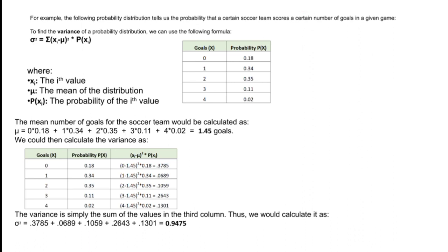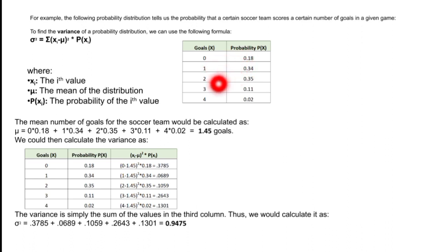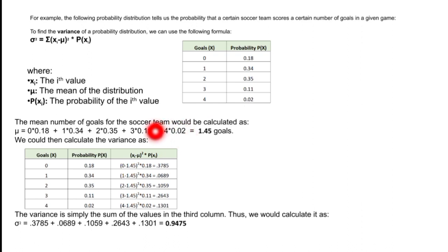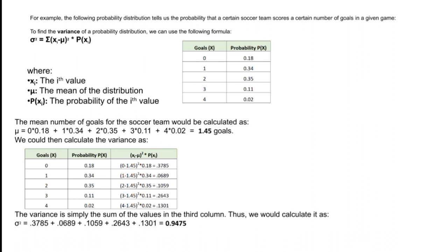To find the variance I first need to find out the mean, because variance is measured from the center value. To calculate the mean I multiply x_i by P(x): 0 times 0.18, 1 times 0.34, 2 times 0.35, 3 times 0.11, and 4 times 0.02. Finding the sum of x_i times P(x), the mean is 1.45 — they can expect to score 1.45 goals.